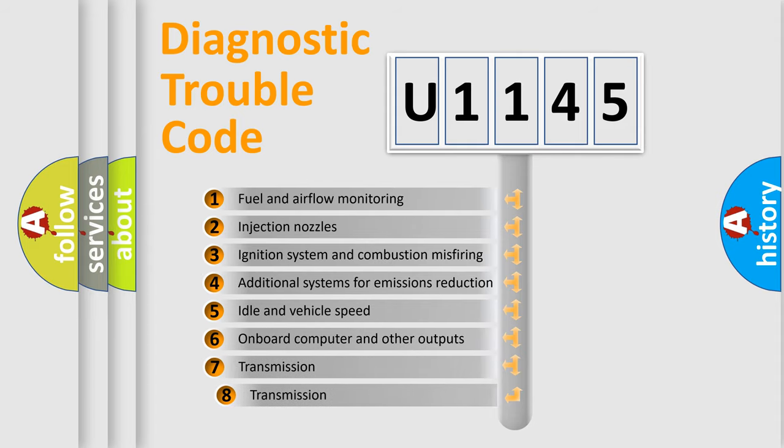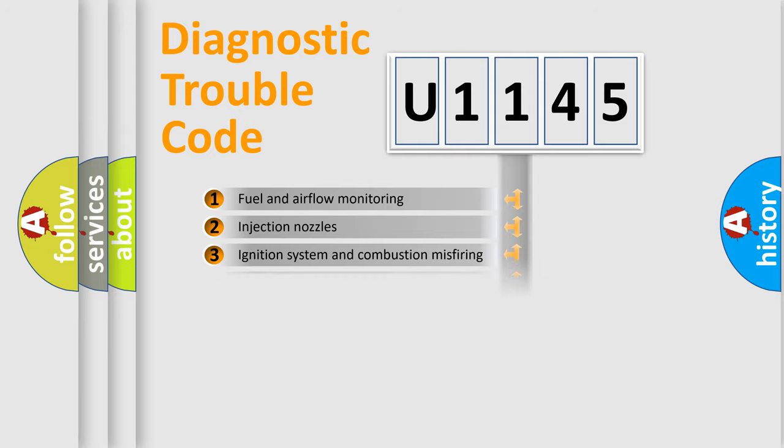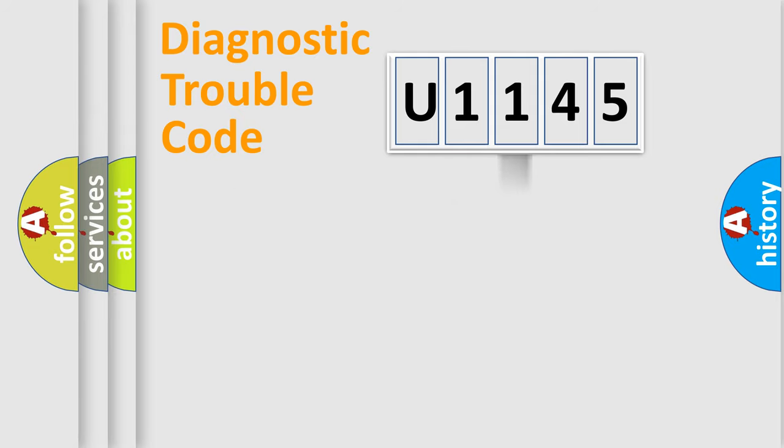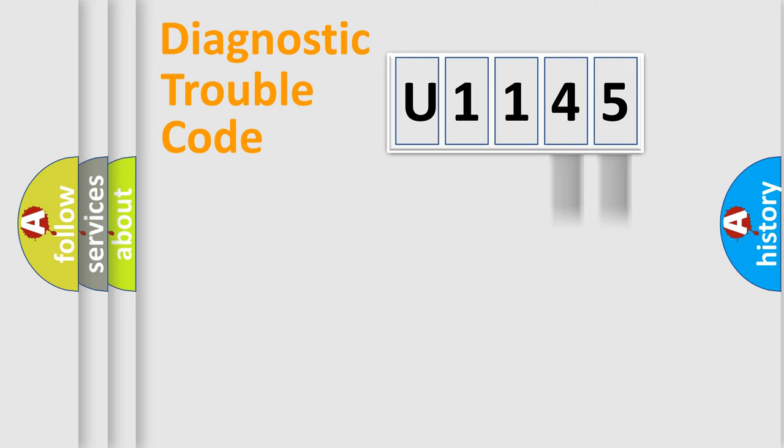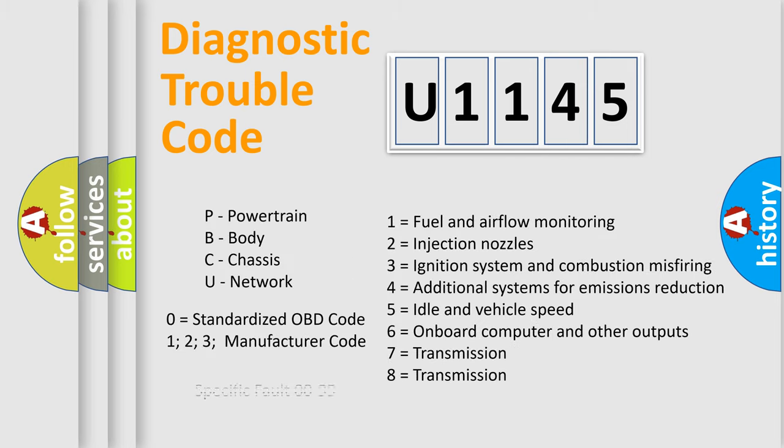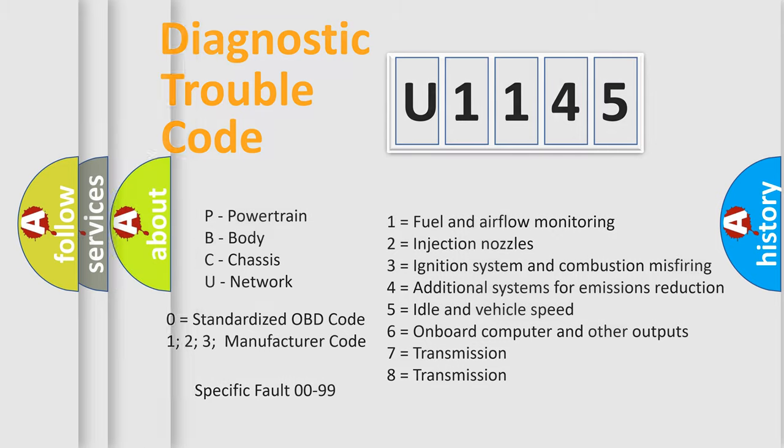The third character specifies a subset of errors. The distribution shown is valid only for the standardized DTC code. Only the last two characters define the specific fault of the group. Let's not forget that such a division is valid only if the second character code is expressed by the number zero.